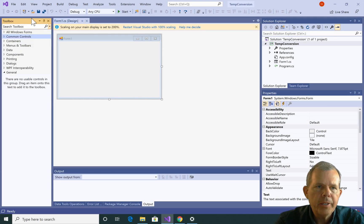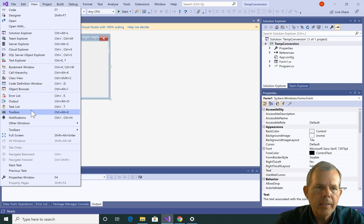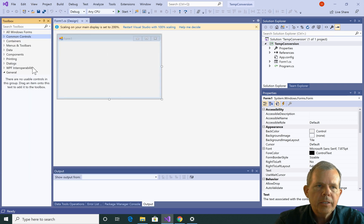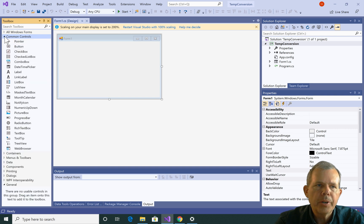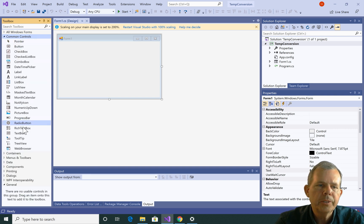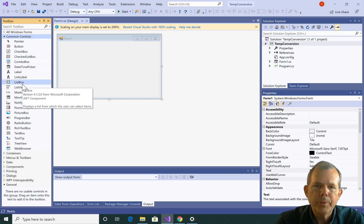That will either show it or you can close it and show it again. So the Toolbox contains all of the things that we're going to put on our controls. So let's go to the common controls and you can see that we have buttons and labels and things like that.